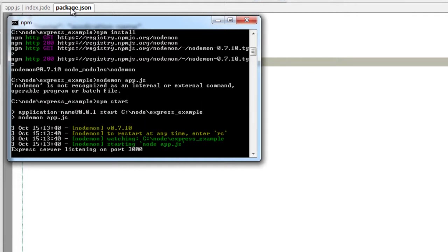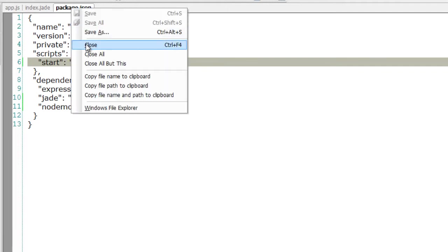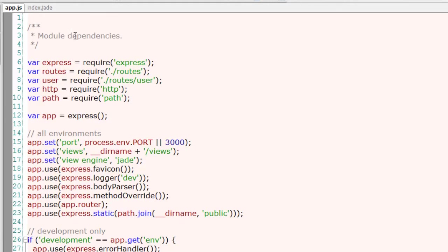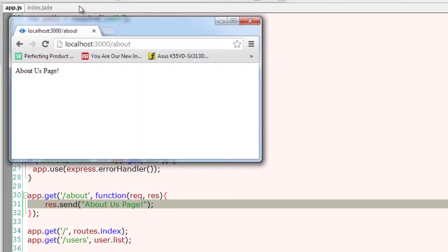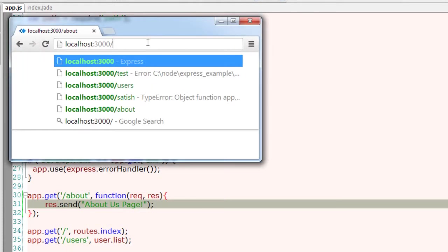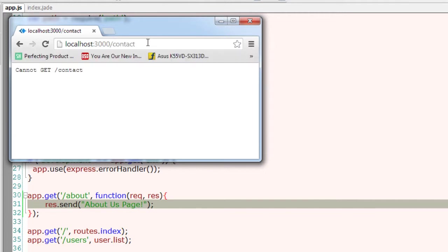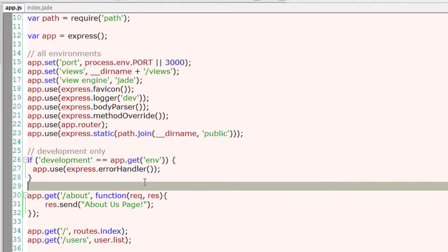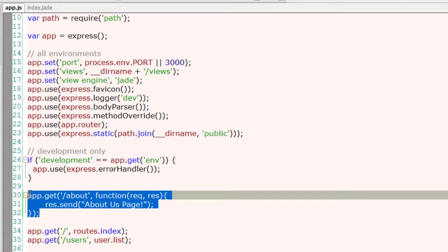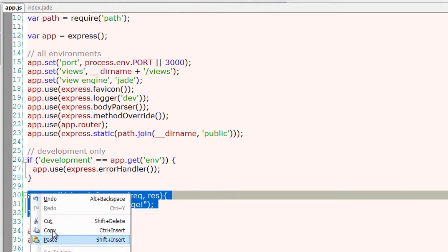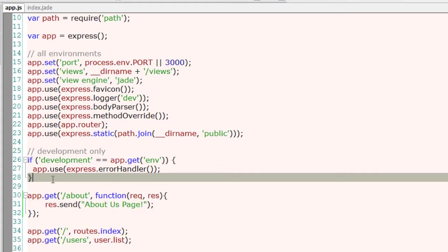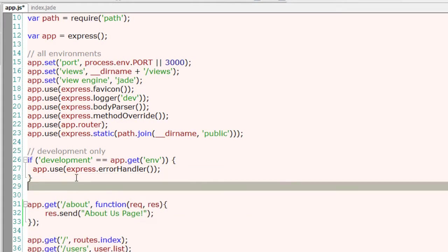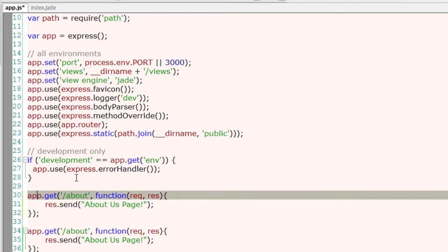Now let's change something in app.js and see that the server restarts itself when I save the file. Now if I go and try to access /contact route, you cannot get /routes because there is no information about that. I'll go ahead and add a routing information for /contact.